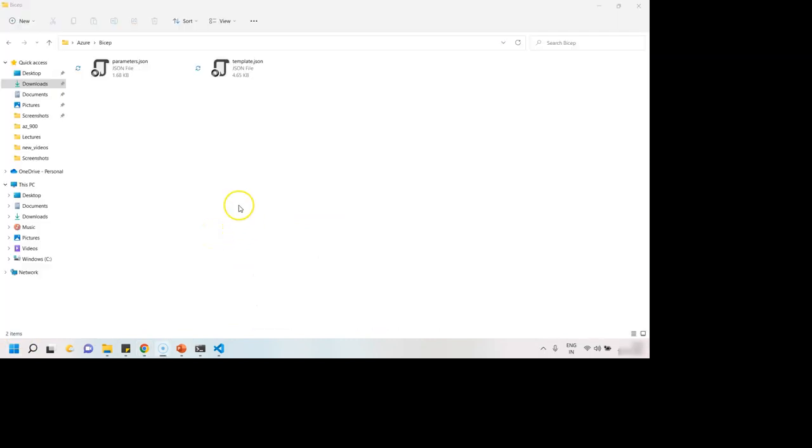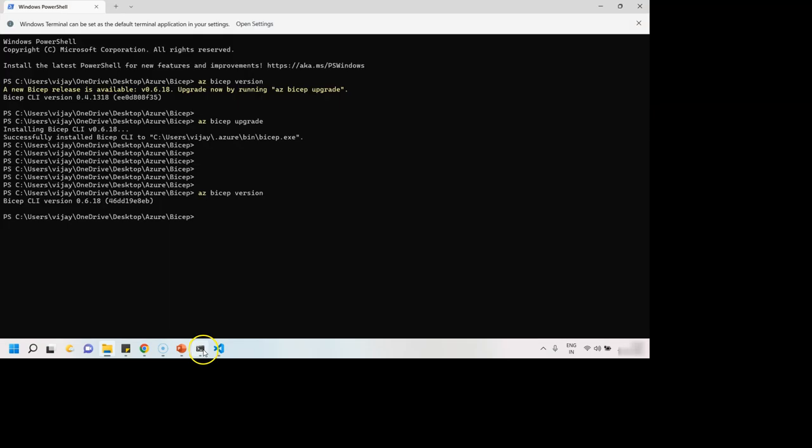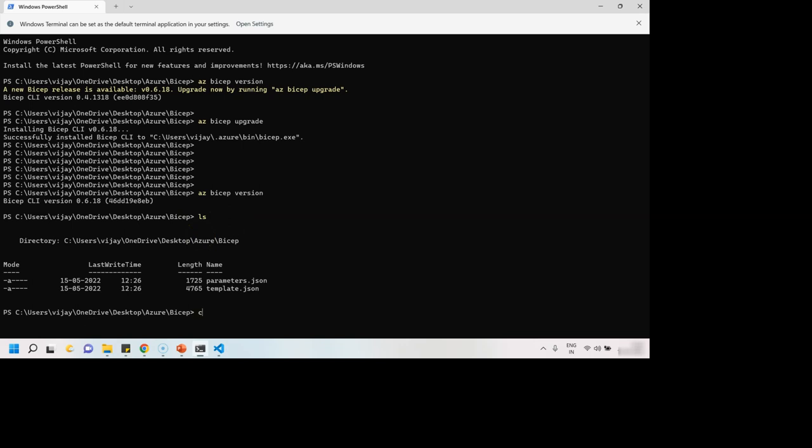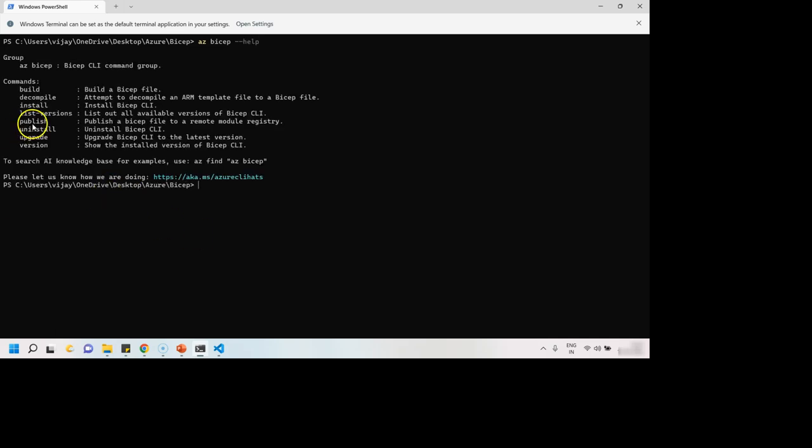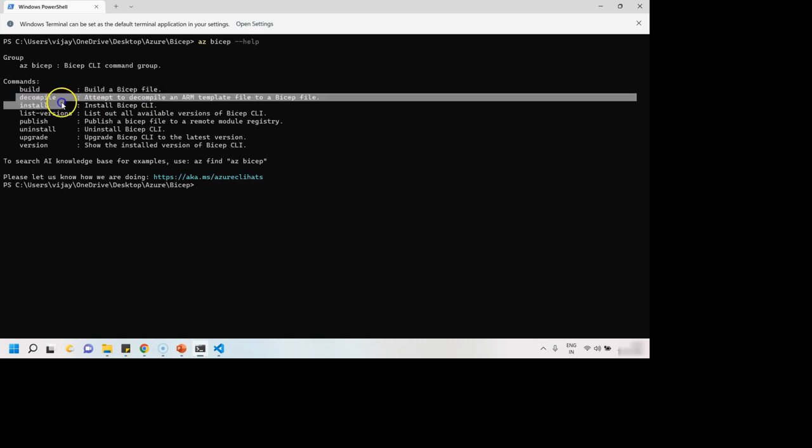Alright, so I have downloaded the ARM template and extracted them over here. Now we have to switch to our console and my files are over here. So this is the trick. I'm going to write az bicep, then let me show you what different options we have over here. We have build option for building a Bicep file.